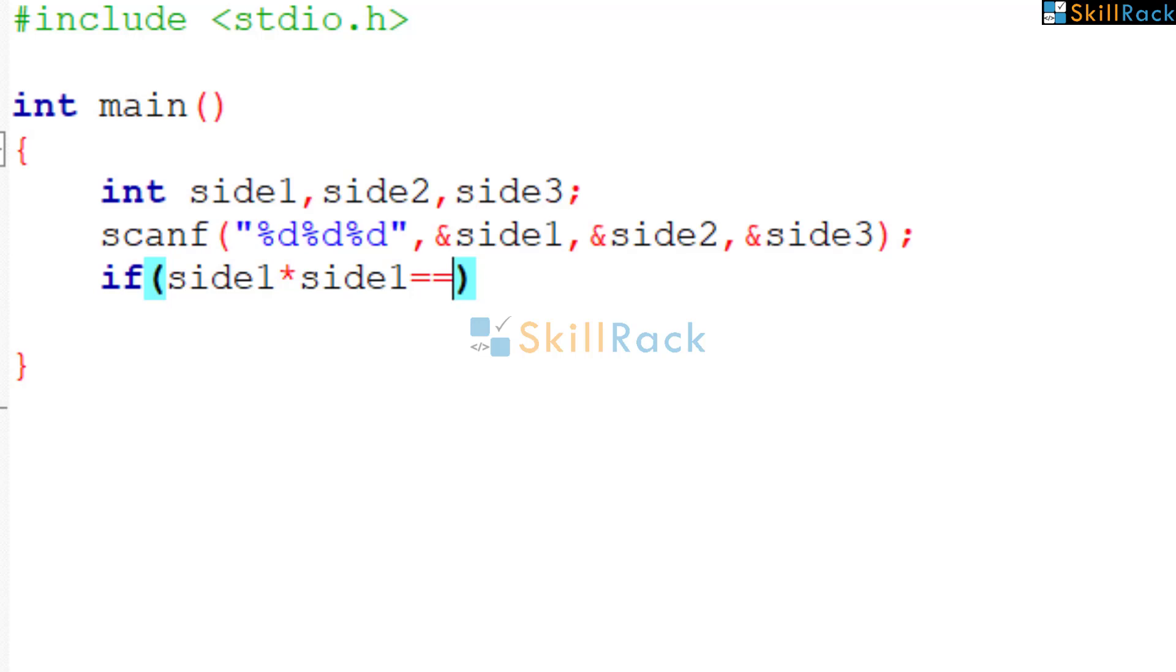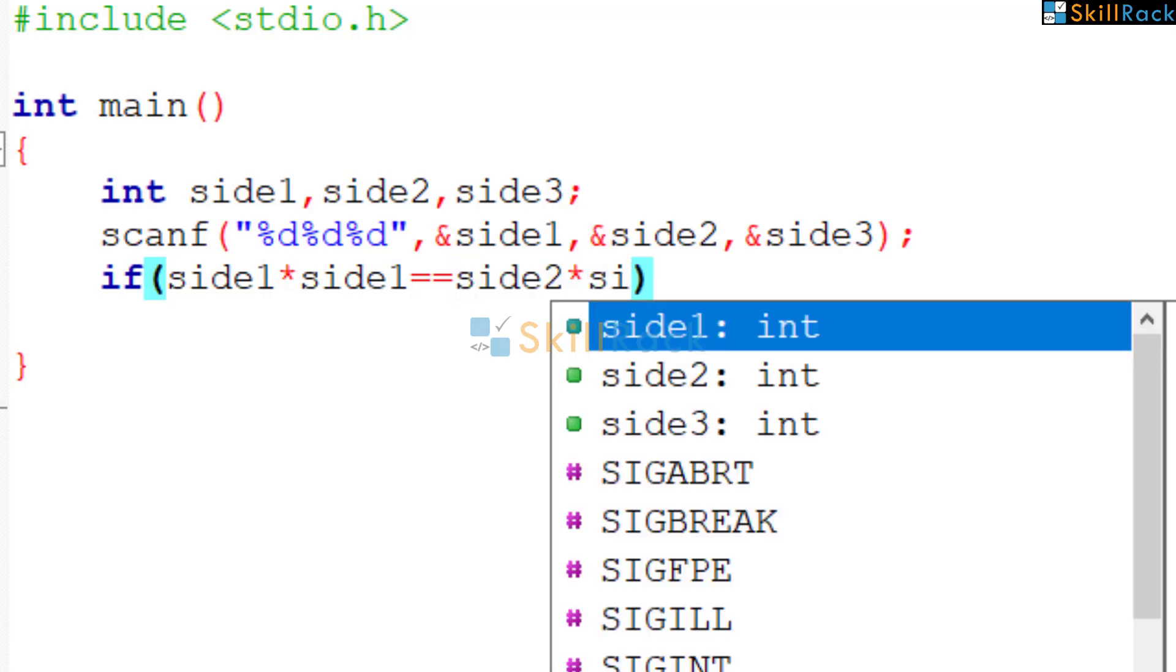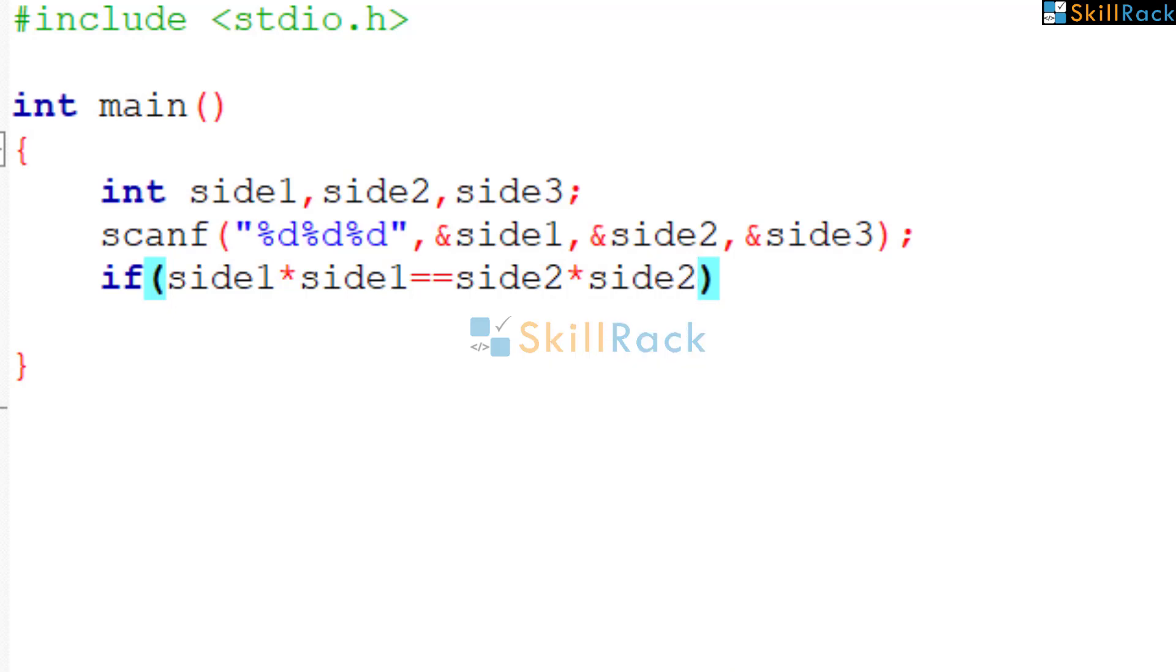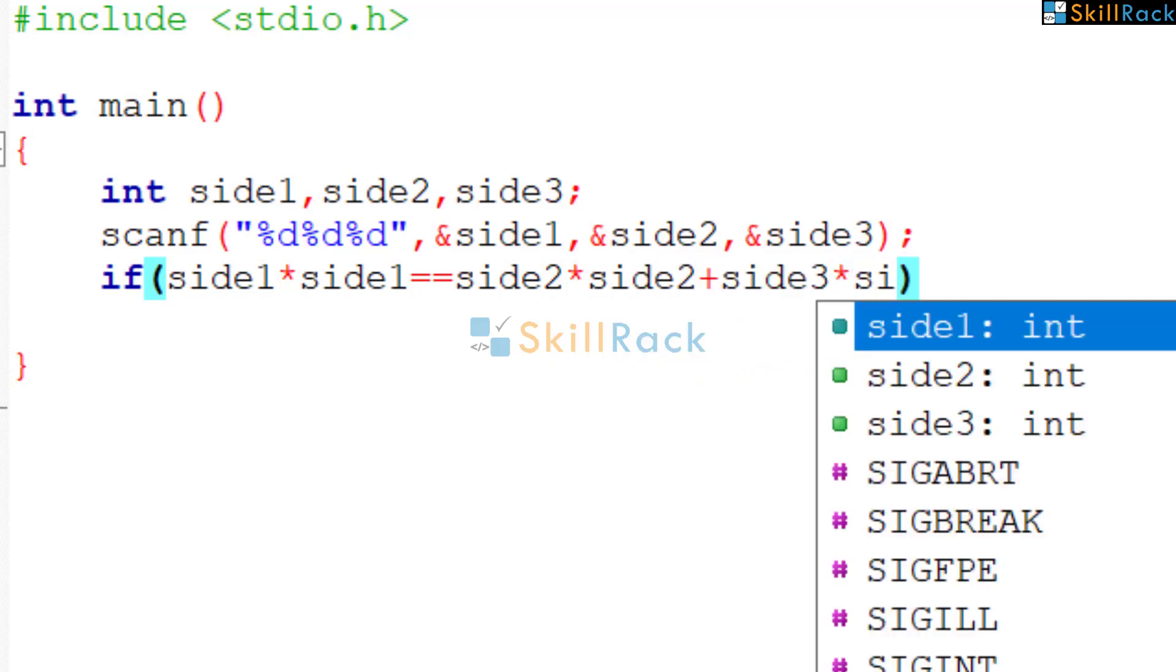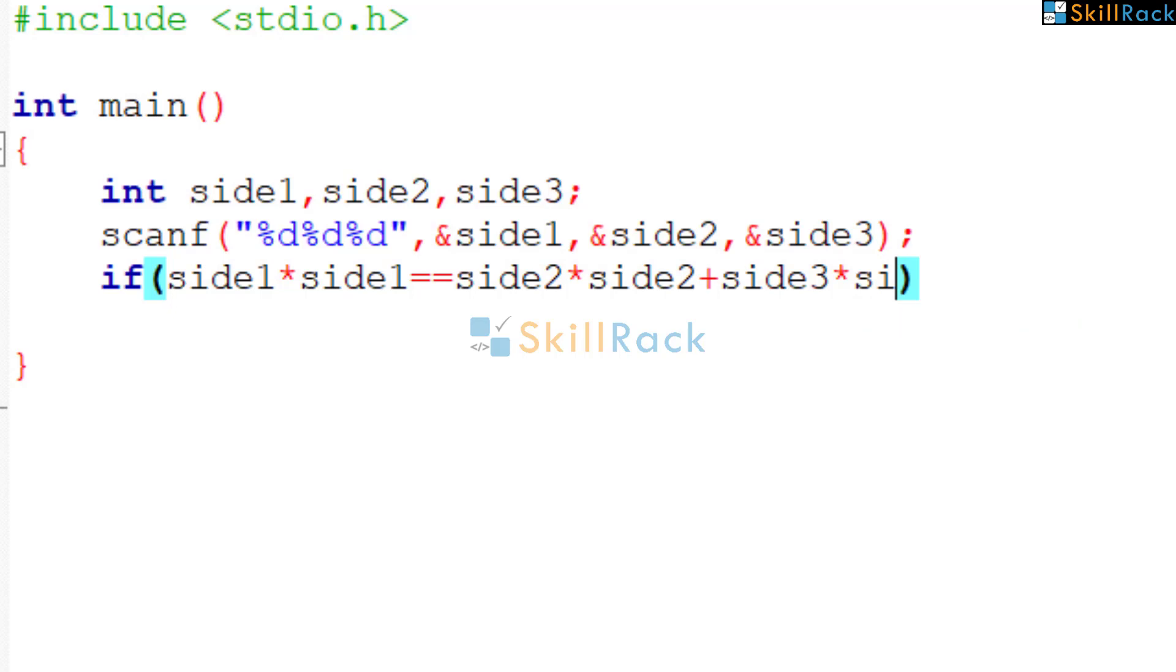It is not single equal to. Then it is assignment operator. So we have checked the first condition. So we say OR and then give the next condition. When side2 is the hypotenuse.